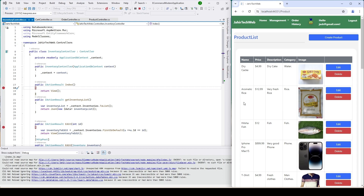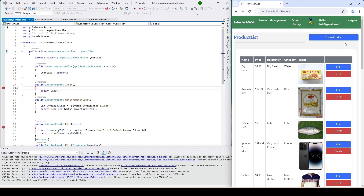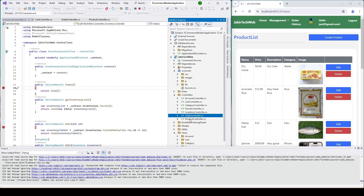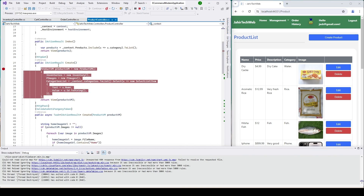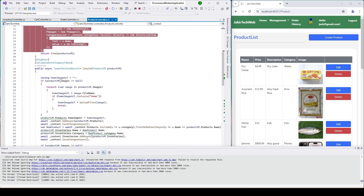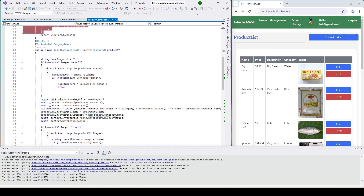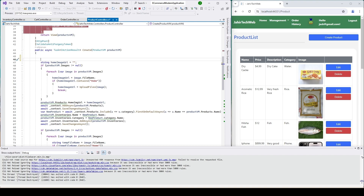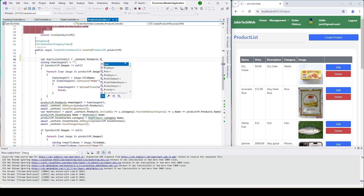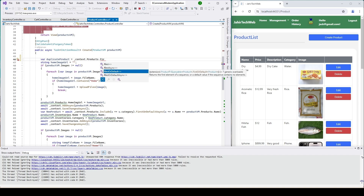If you haven't seen my previous video on product controller, please go and see that video. Here in the product controller you can see we have a create function, and before we are adding a product we are not checking if the product already exists or not.